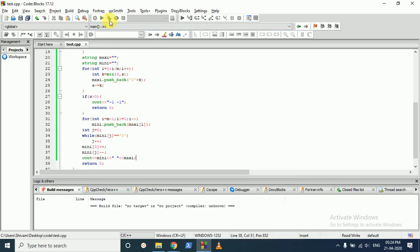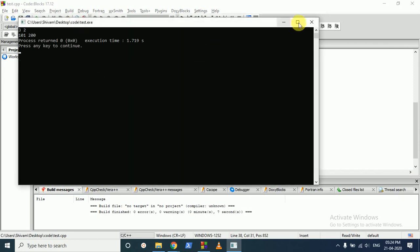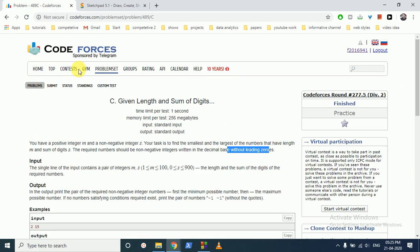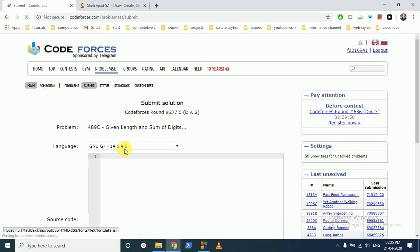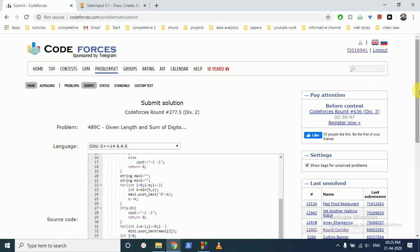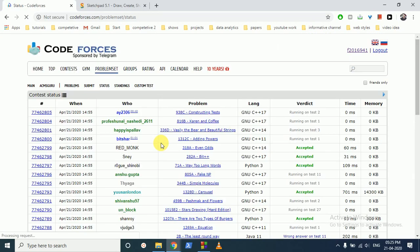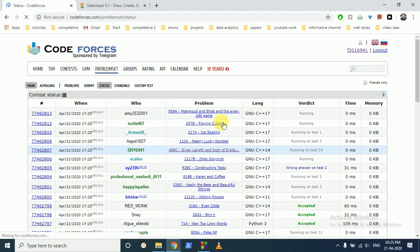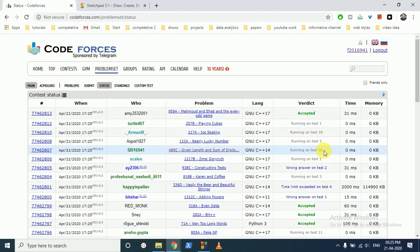Let's run this code and check — it's giving the correct answer. Let's submit it. I hope you understood the logic. If you still have any doubts, please mention them in the comment box and I will try to clarify as soon as possible. Thank you for watching and see you in the next one, bye.